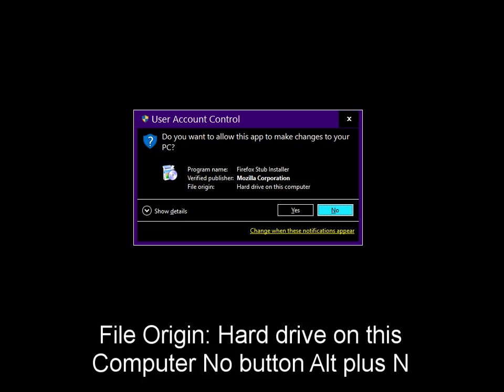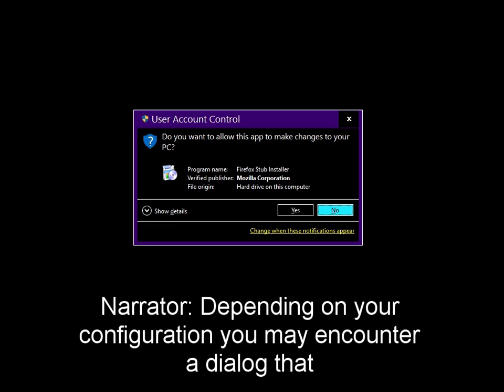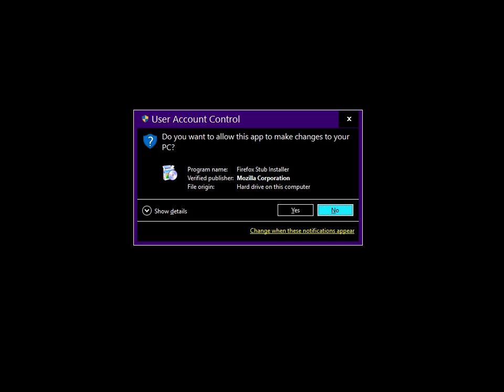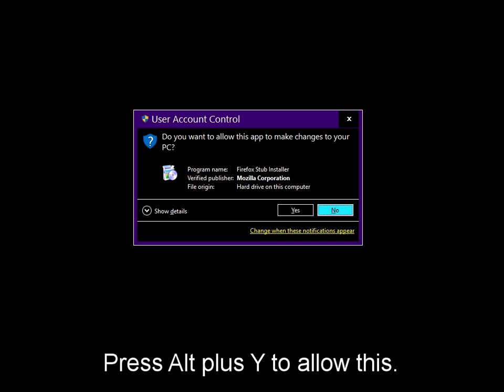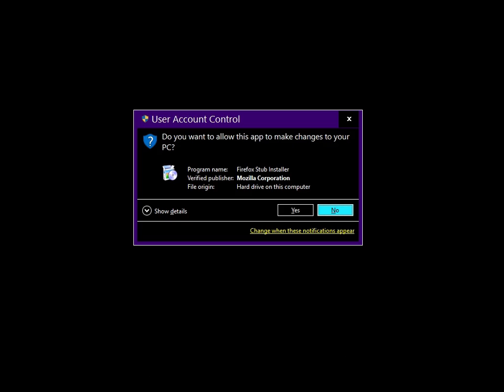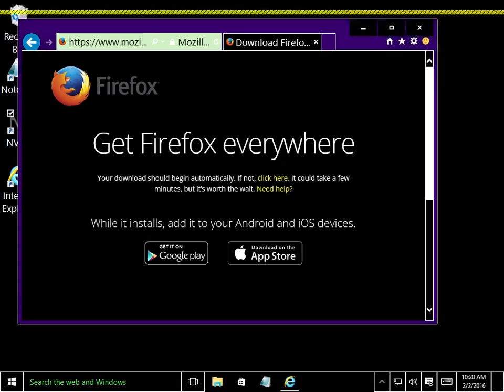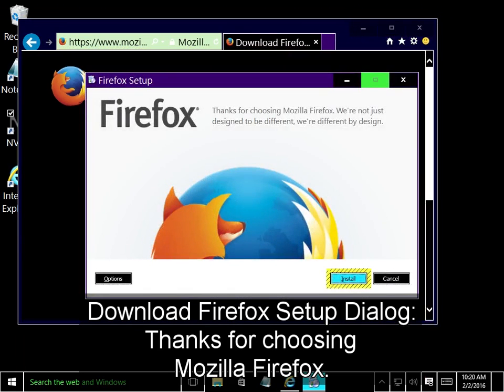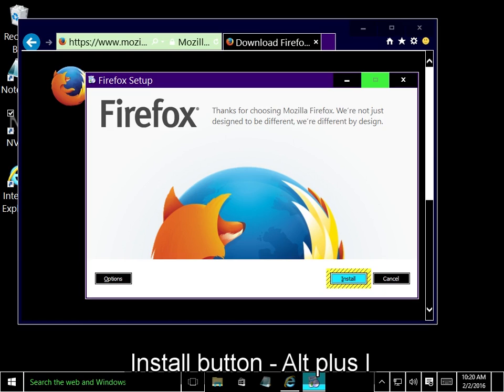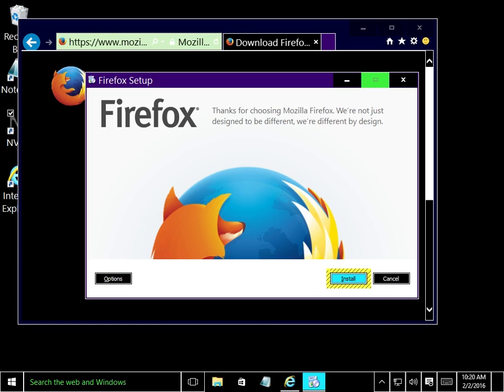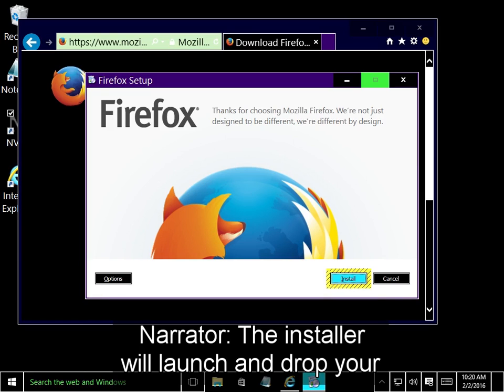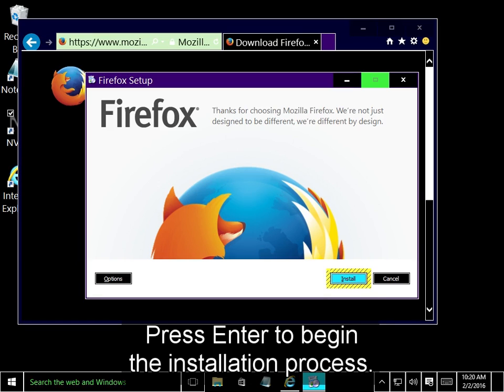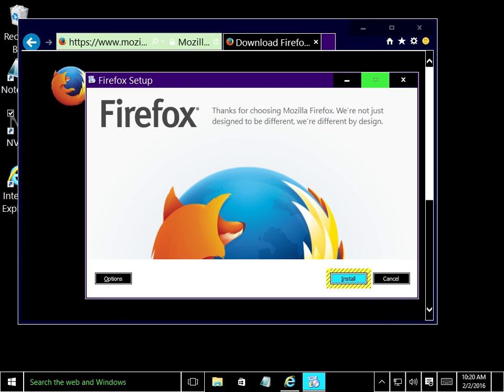No button Alt plus N. Depending on your configuration, you may encounter a dialog that asks if you would like to allow the installer to make changes to the computer. Press Alt plus Y to allow this. Yes button Alt plus Y. Download Firefox Setup Dialog. Thanks for choosing Mozilla Firefox. Install button Alt plus I. The installer will launch and drop your cursor directly on the Install Firefox button. Press Enter to begin the installation process.